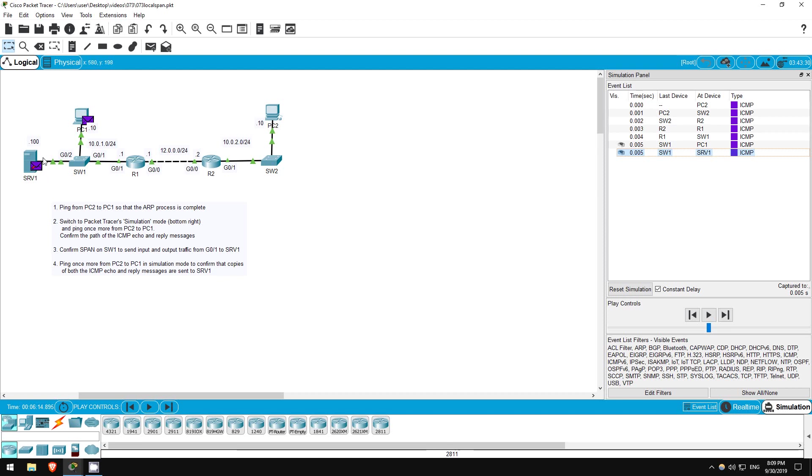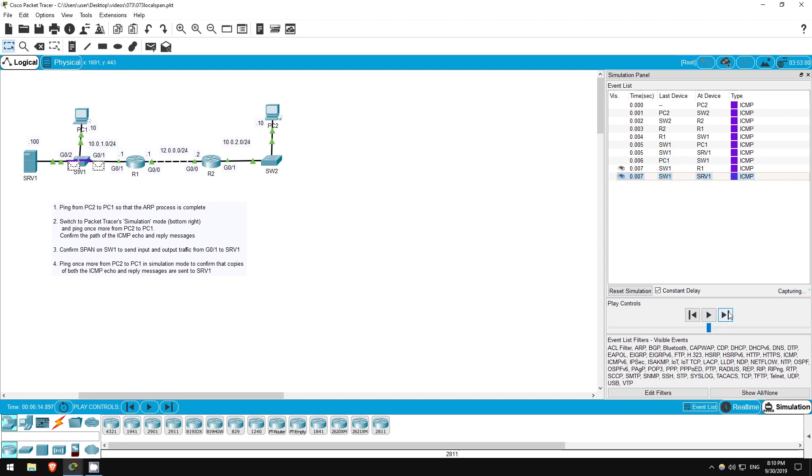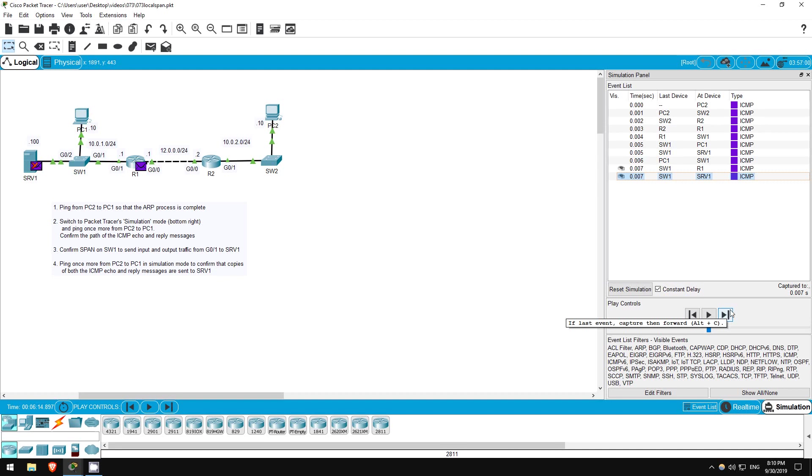Notice the red X on server 1. That's because server 1 discarded the packet. In a real situation where server 1 is an actual monitoring server, this would not happen. Next, PC1 sends the reply to SW1, and then the reply is forwarded to R1, and once again it is also sent to server 1. This time SW1 copied the ICMP packet being sent out of the G0-1 interface. Because we configured the both statement when we configured SPAN, both packets received on and transmitted from the interface will be copied and sent to server 1.